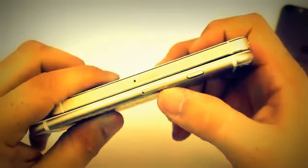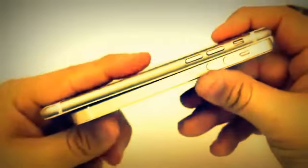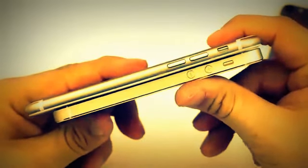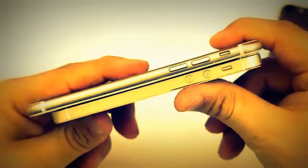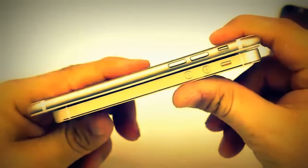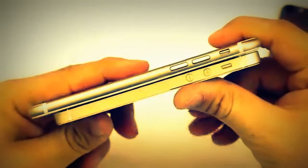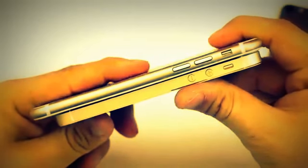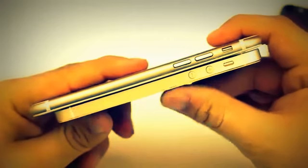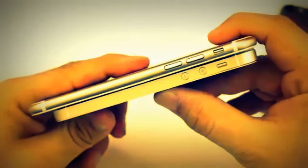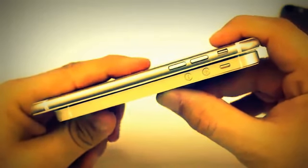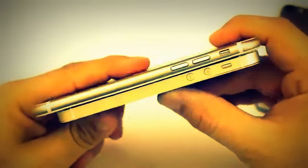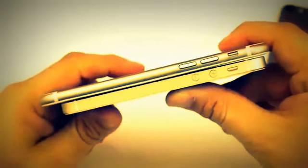On the other side we have completely redesigned volume buttons, we have this oblong design as opposed to the circular design found on the iPhone 5s. We also have our mute switch right above that. These buttons on the iPhone 6 dummy are very similar to the buttons found on the fifth generation iPod touch.